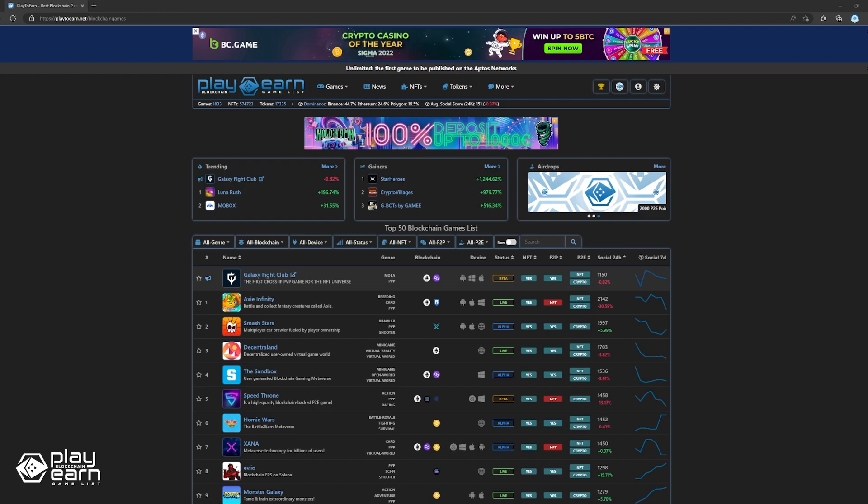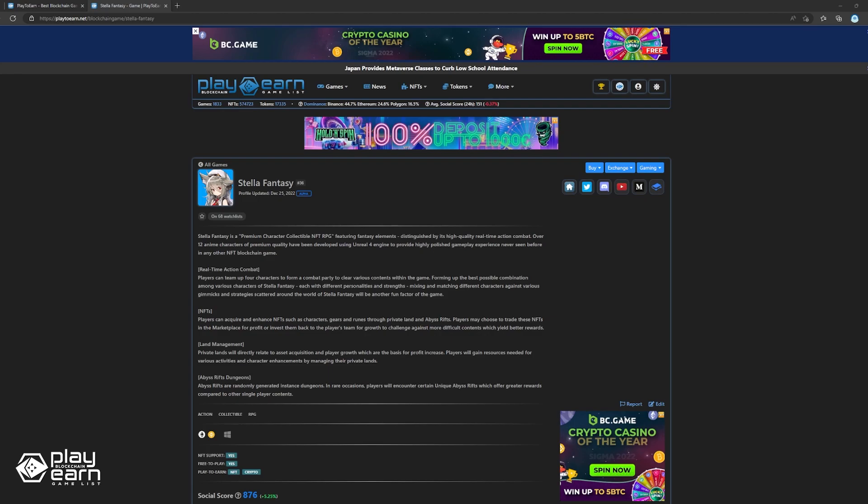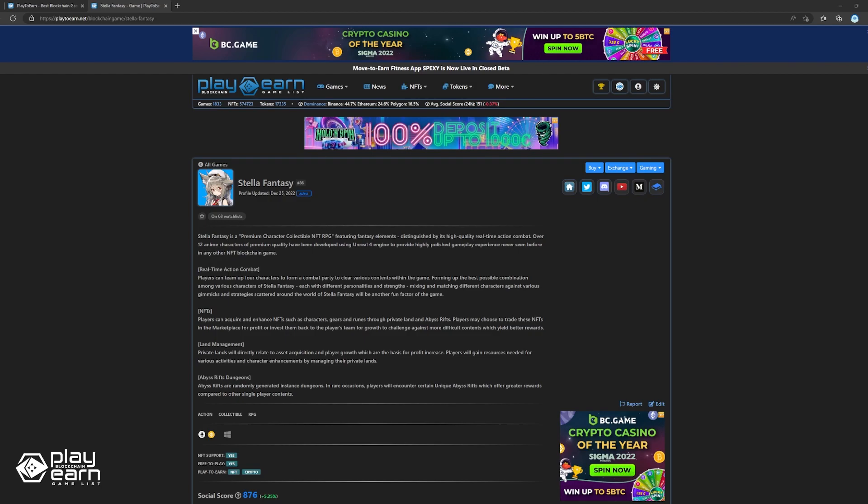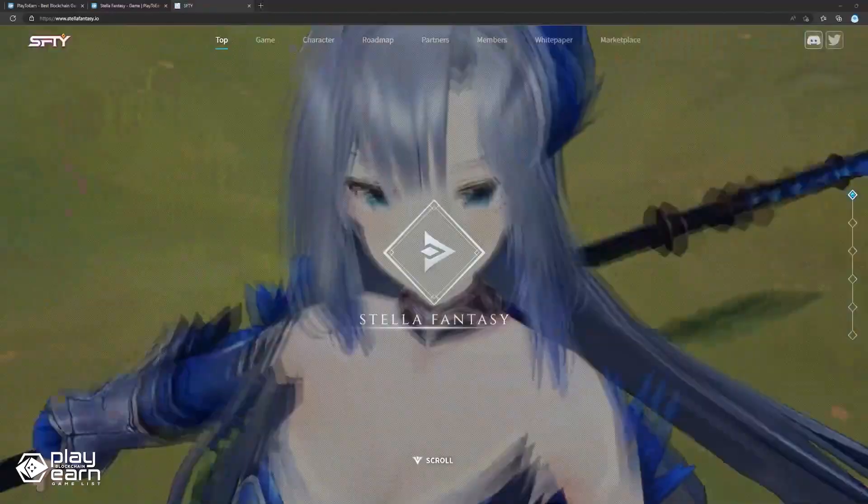The first game on our list is Stella Fantasy. Stella Fantasy is a premium collectible NFT RPG being built using Unreal Engine 4. In Stella Fantasy, players can use their characters to explore, hunt, or farm, and earn rewards by playing the game.